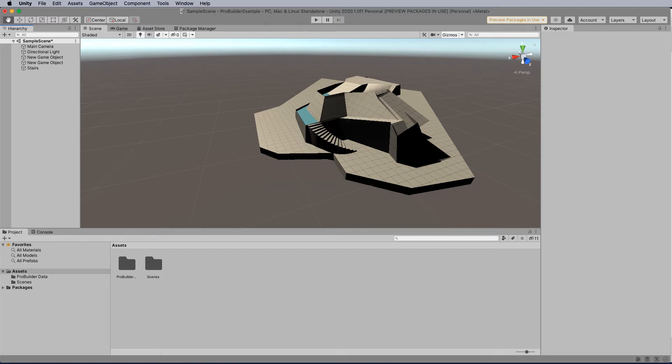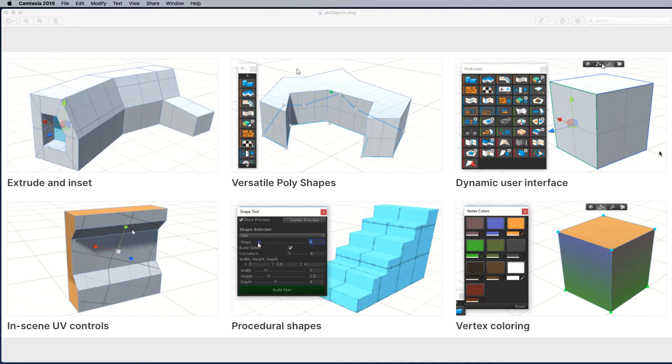In today's tutorial we're going to look at how we can get ProBuilder into our Unity project. You can build, edit and texture custom geometry in Unity with the tools available in ProBuilder package.